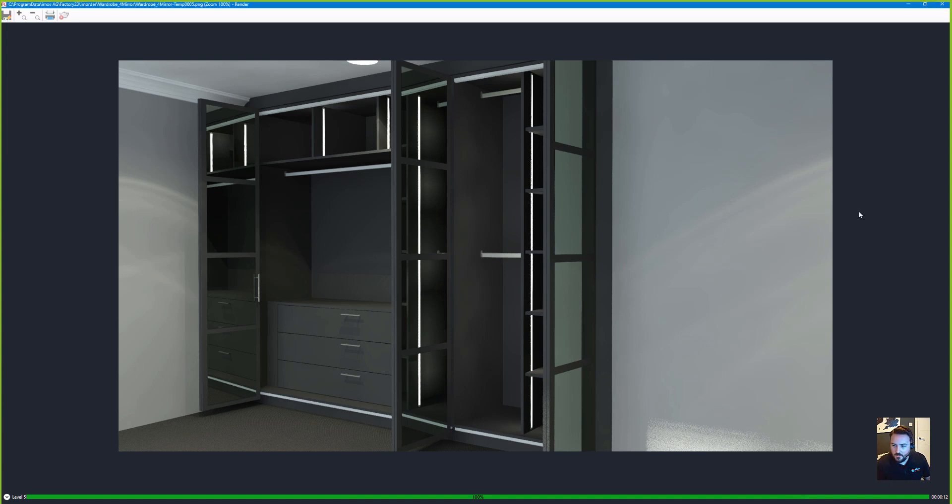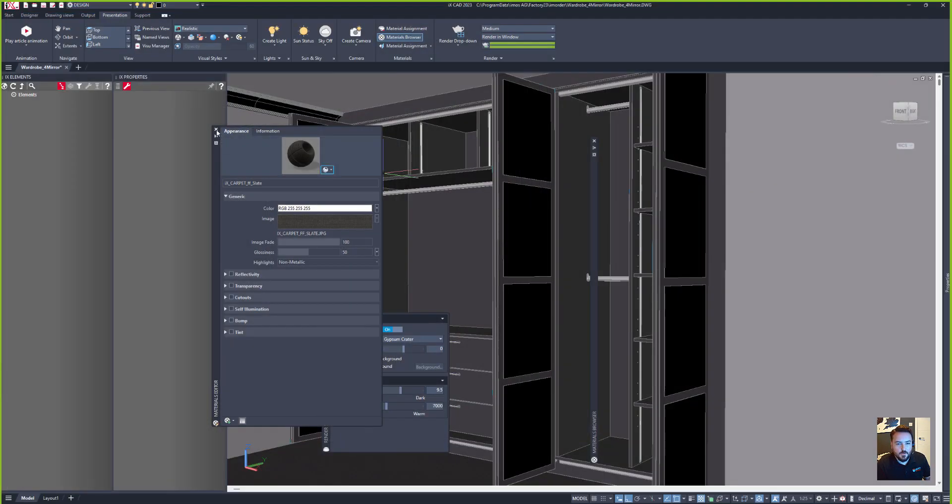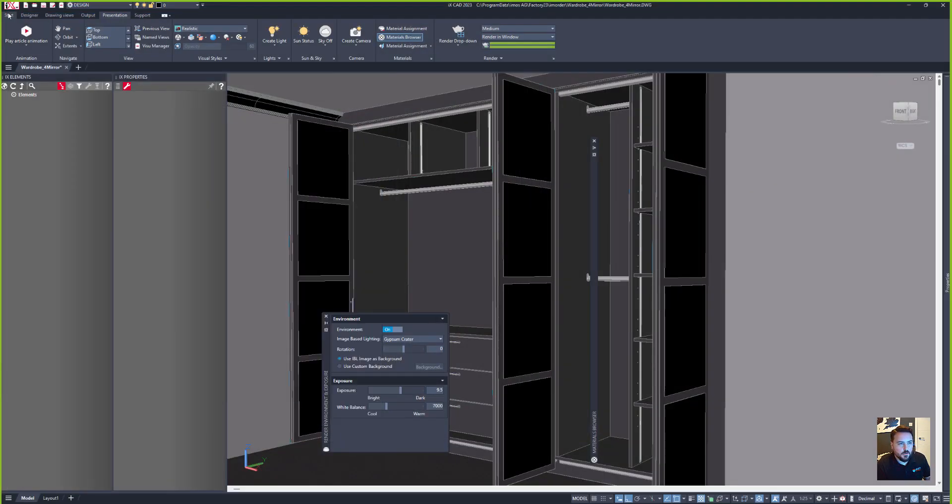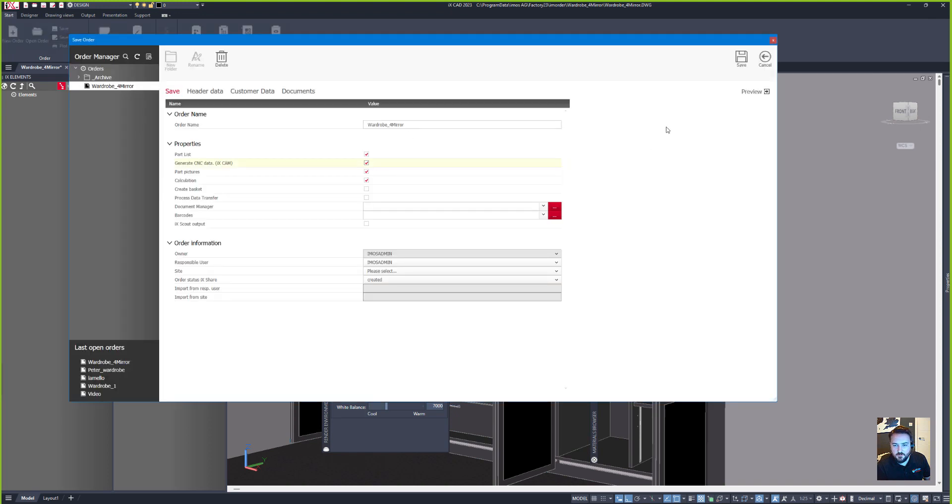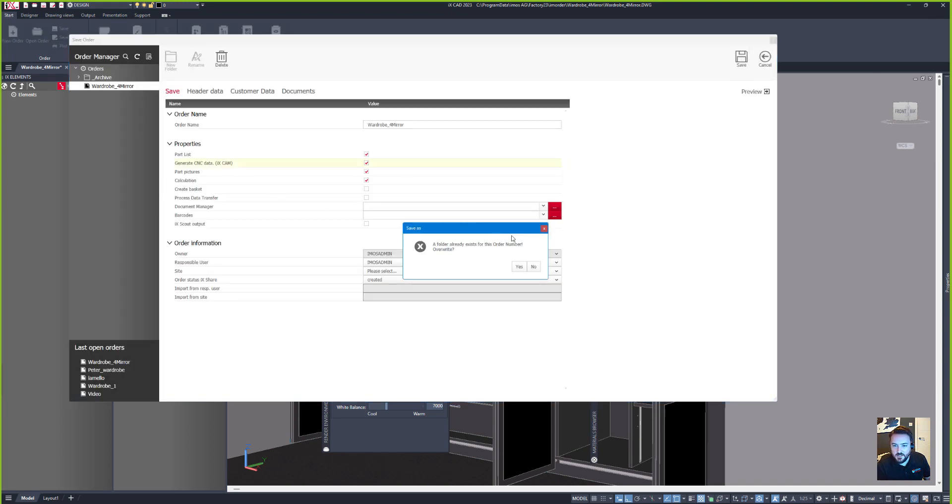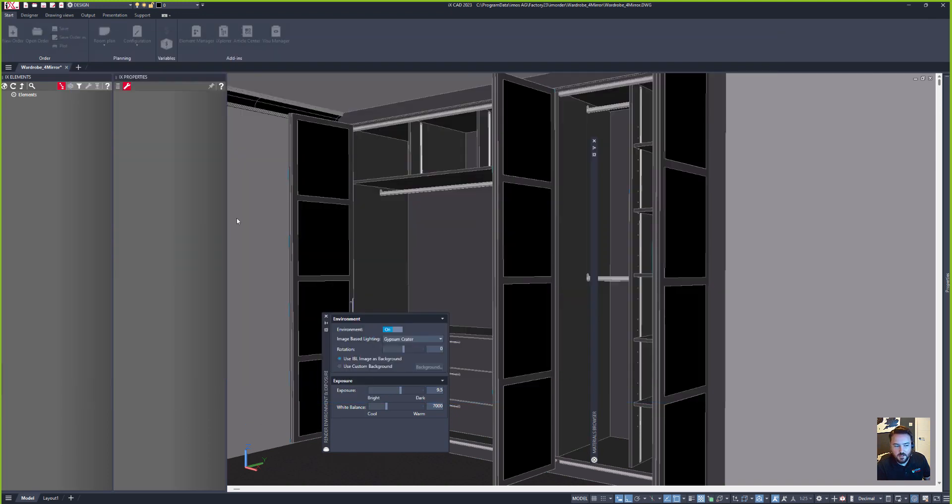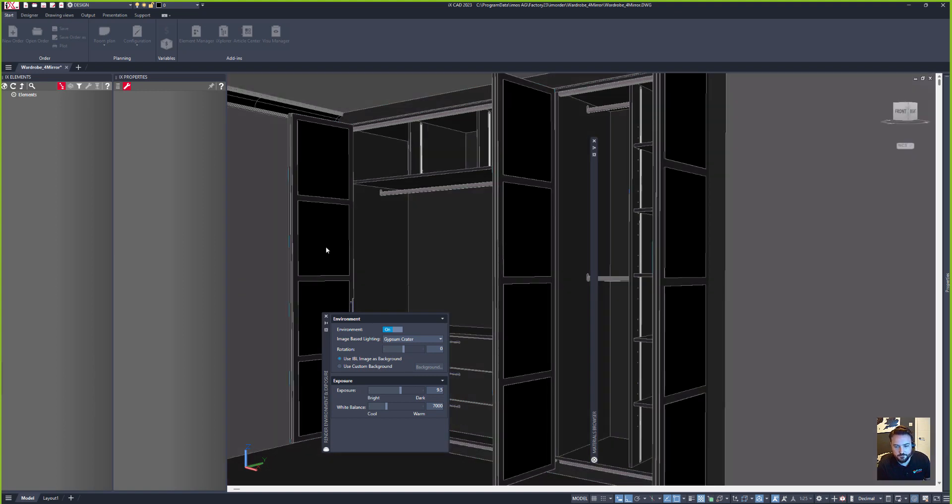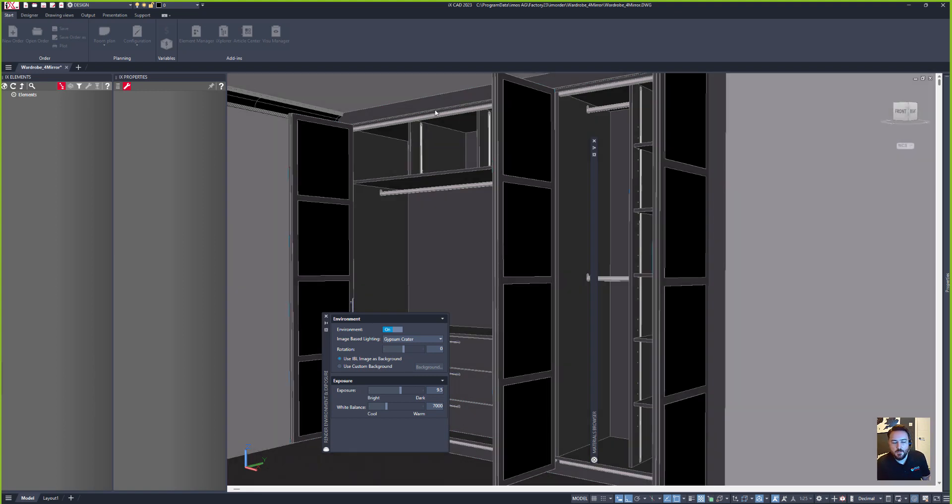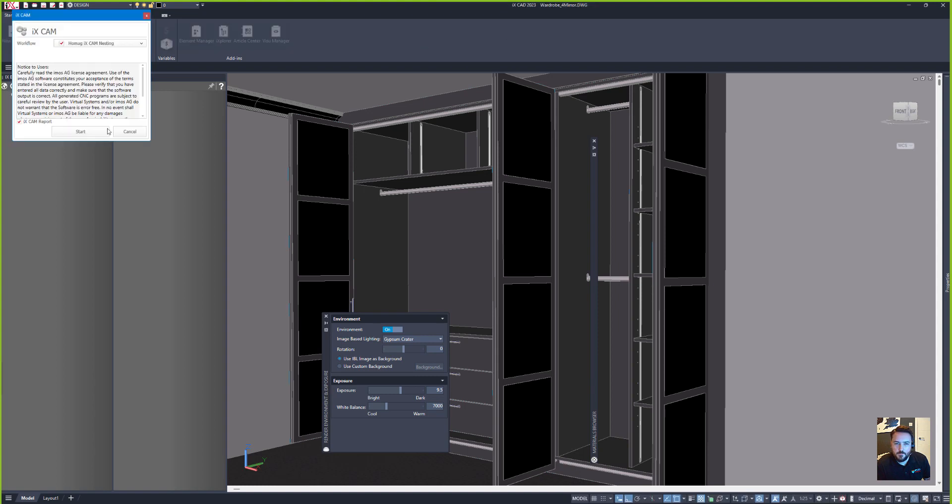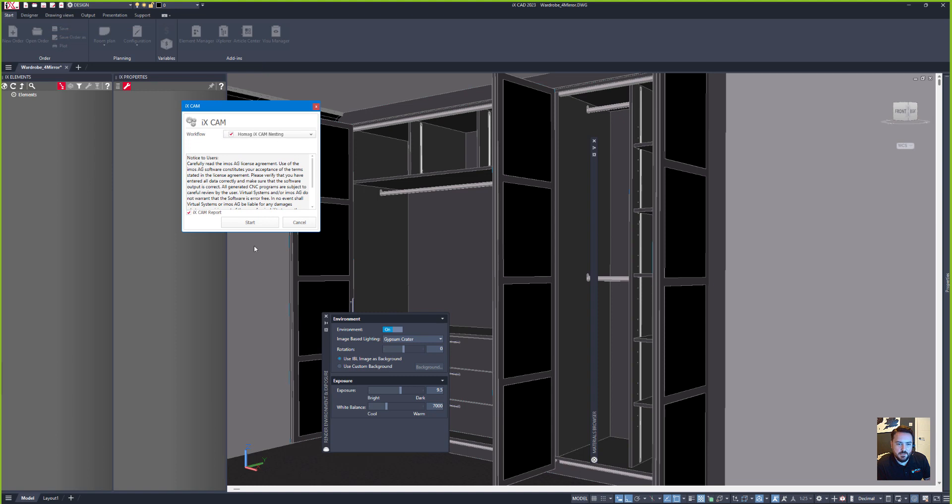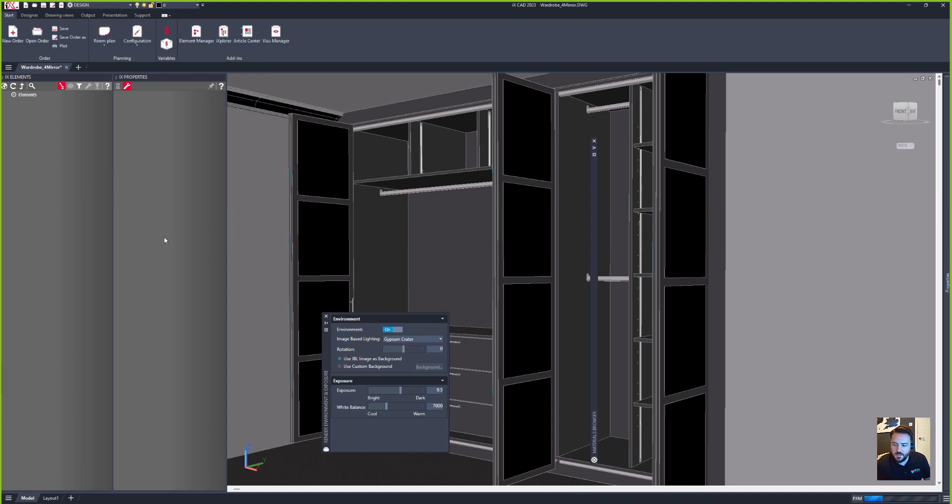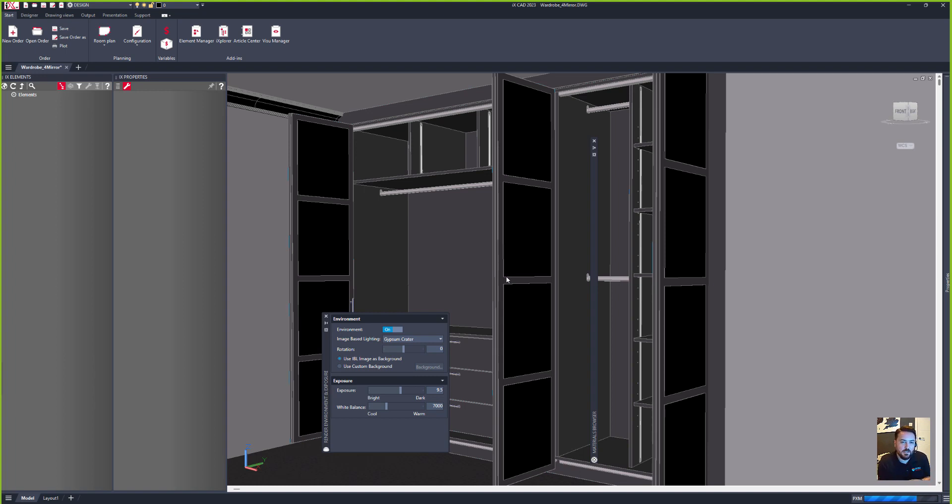Okay, we don't have long left, so let's just go to our job and we'll save the order, generate our CNC data and push this into production. We're generating all of the CNC files and iMOS will now start to use the internal optimization engine to get my best sheet usage, and then the files will be directly ready to be put onto the CNC machine.